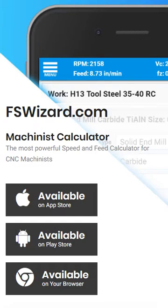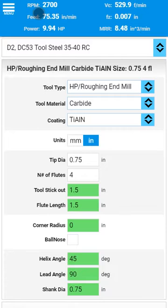FSWizard combines excellent machinist reference and the best speeds and feeds calculator available on the market in one app. To start using FSWizard for free, you can go to FSWizard.com and download the calculator from iTunes or Google Play. You can also use the online version that runs on any mobile or desktop device.